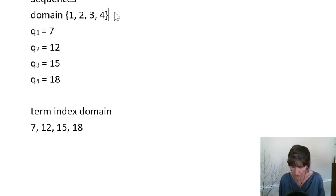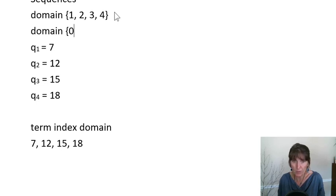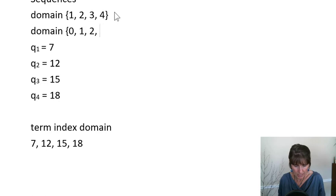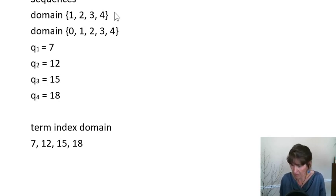Whatever it begins with, then it's consecutive numbers from that point on. So if the domain begins, so let's do a different domain. So if another domain would be one that starts at 0, then it would go 1, 2, 3, 4.